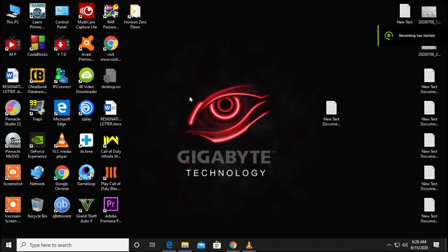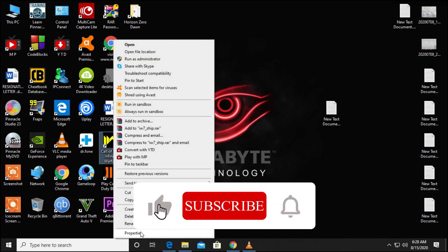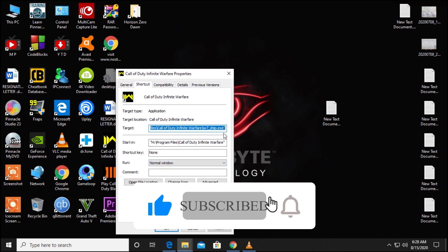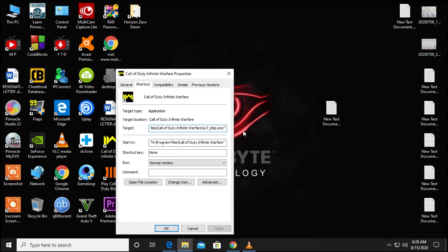Since Fortnite is not installed on my computer, I'll demonstrate with a Call of Duty shortcut — do it with your Epic Games launcher shortcut. Right-click it, go to Properties, and in the Target tab, first give a space, then add this: http